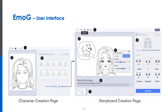The user interface of Emoji is composed of two pages: the character creation page and the storyboard creation page. The designer first draws a neutral face of an intended character in the character creation page, then draws a storyboard using a sequence of frames in the storyboard creation page. To give a quick glimpse of how Emoji works in action, I will be presenting a demo illustrating how a user experience designer, Alex, uses Emoji to draw a storyboard.